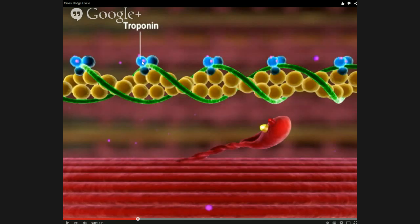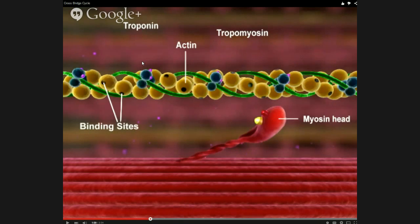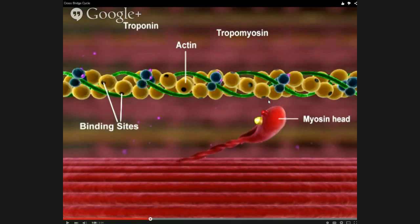When calcium is bound to troponin, troponin changes its shape and that helps to move a thin green filament called tropomyosin out of the way, uncovering the binding sites on actin that myosin can bind to. With no calcium, troponin keeps tropomyosin covering the binding sites and myosin can't bind to actin. You add calcium, troponin moves tropomyosin out of the way and myosin and actin can bind. You have to have calcium present for contraction to take place.